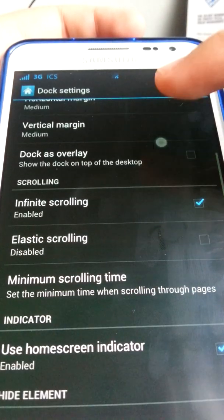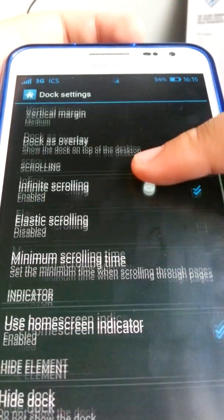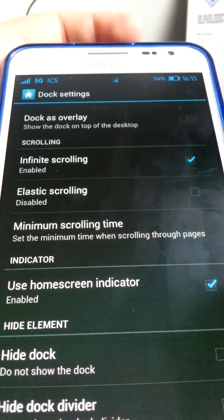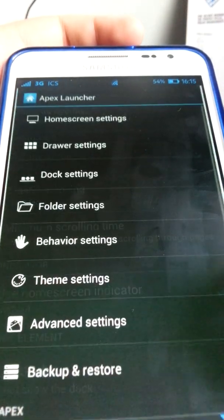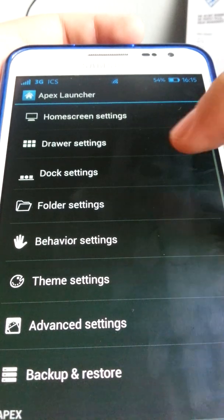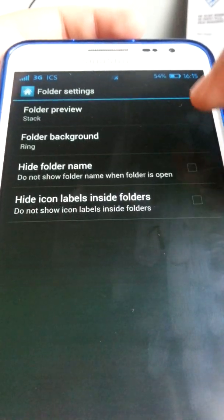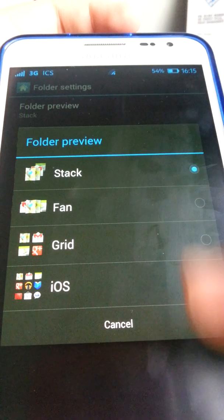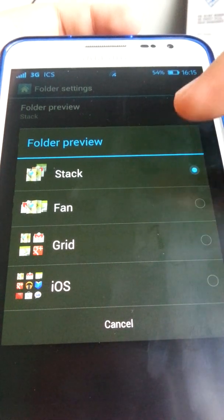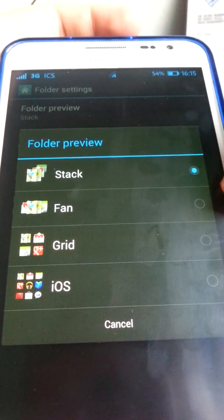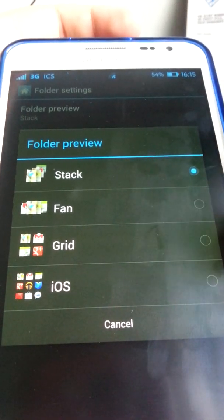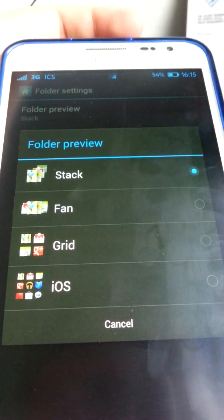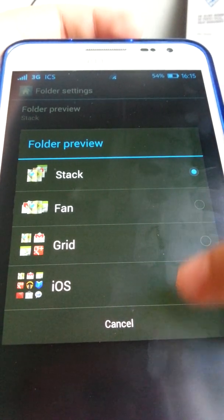There's a dock overlay option — you don't want that. For folder settings, there's the folder stack style, which is stock ICS. Then there's the fan, the grid, and iOS. If you like iOS, you can use that, but I prefer stack.